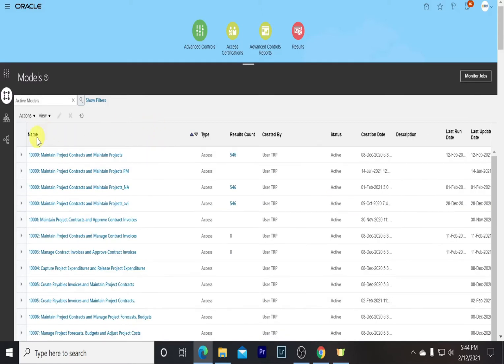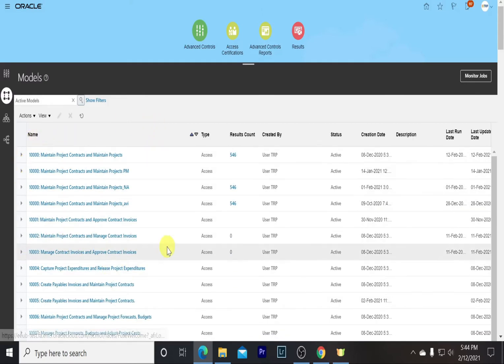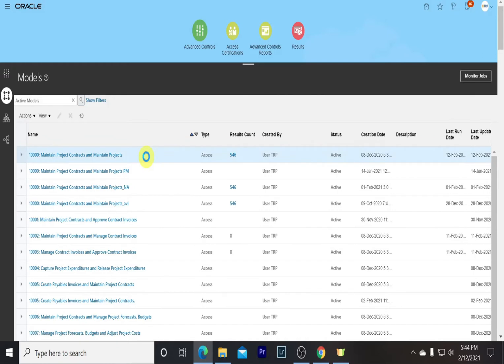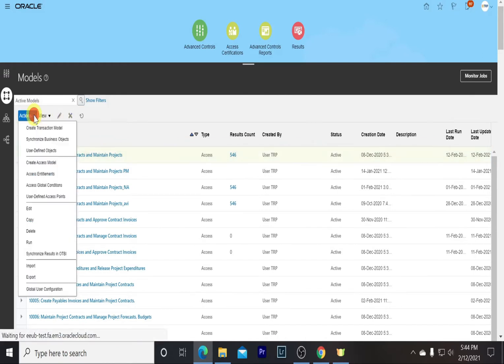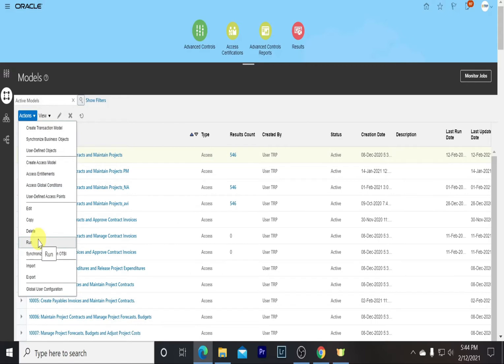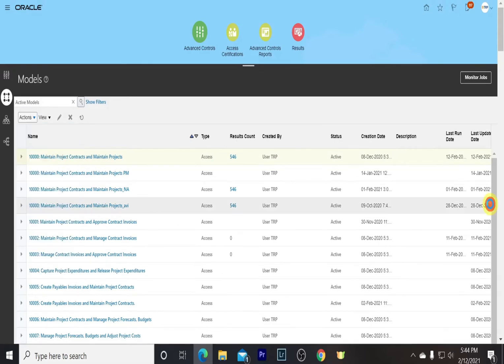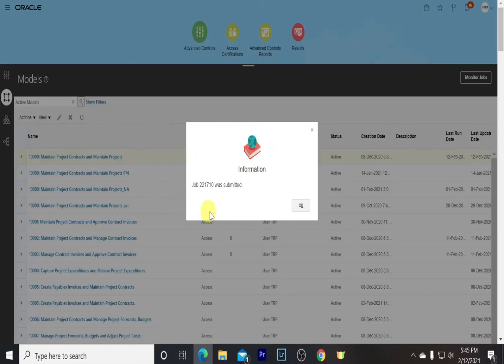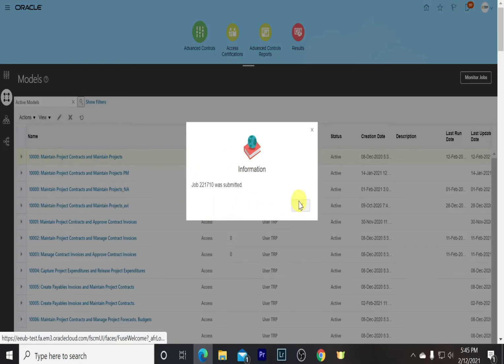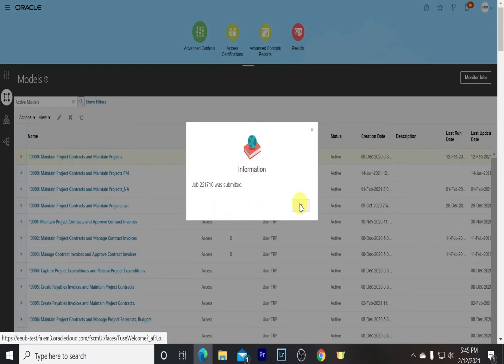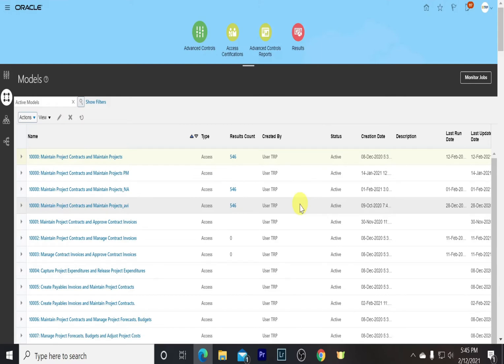To run any model, all we need to do is select that model, go to the Actions page, and click Run. We can see the job is submitted, and once it's done, our model would run.